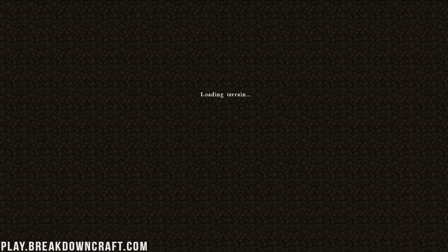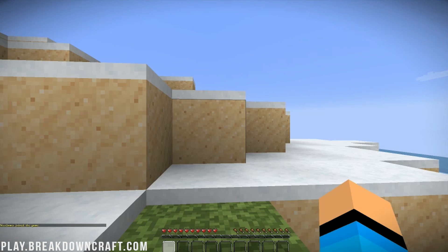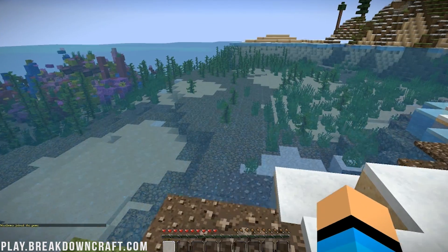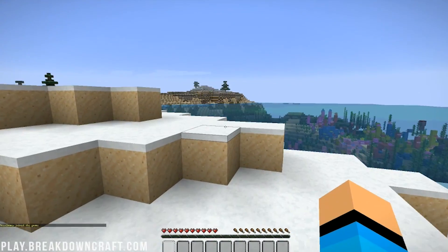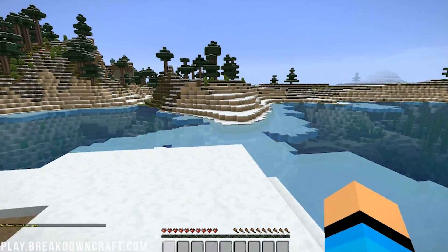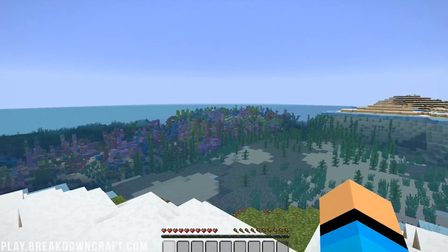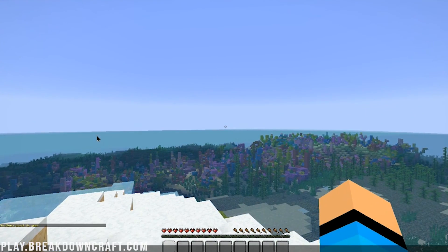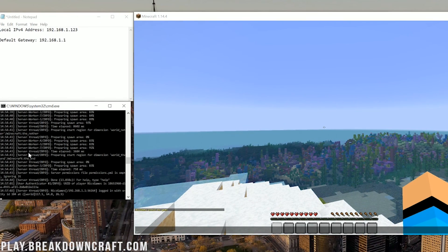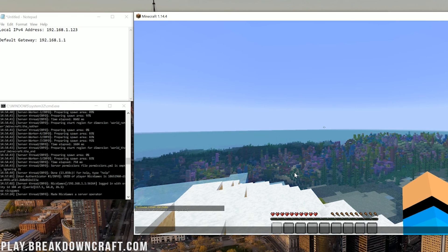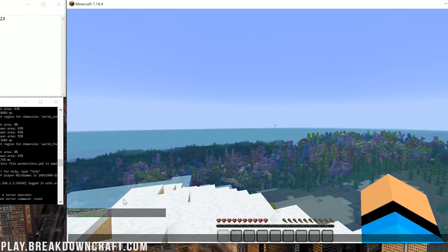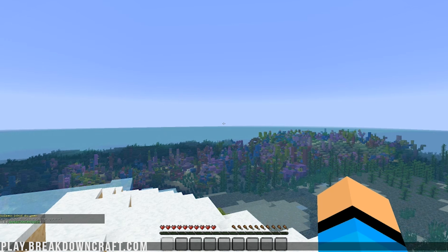We are now connected. Loading in terrain and we're online — we are on our server. This is a great time to show you how to OP yourself. Come over to your server console, type OP and then your username. This will allow you to do things like slash gamemode creative, and also slash seed to get the world seed.